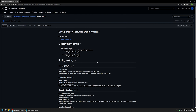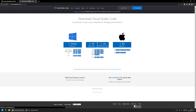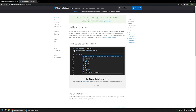I will start by downloading the Visual Studio Code executable installation file using the link on the page. I'm using the user installer, so I'll select the 64-bit version — x64 — and the download starts.